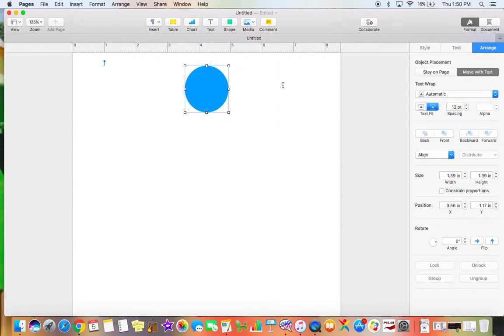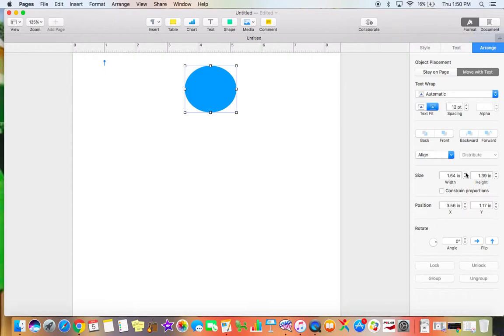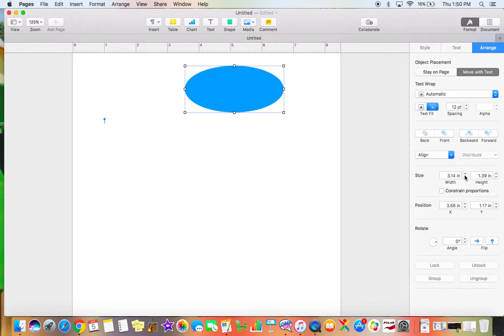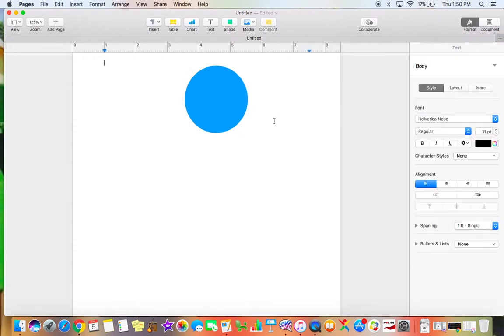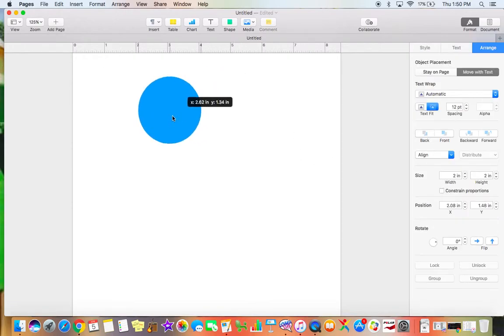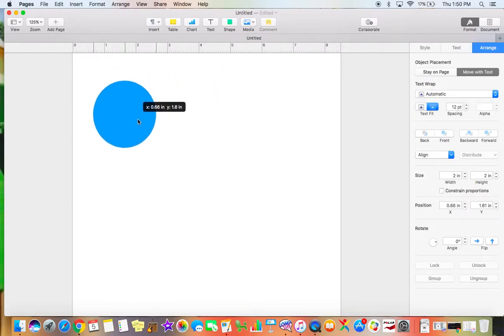I'm making this in Pages, is what I'm using. So I'm simply inserting a shape, picked a circle. Now, I want my circle to be 2 inches by 2 inches. So on the side here, I can simply modify it until it says 2 inches, because that is the size wooden disc I have to use. So I have my 2 inches by 2 inches circle here.